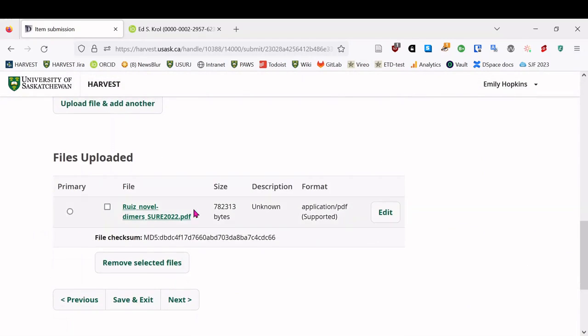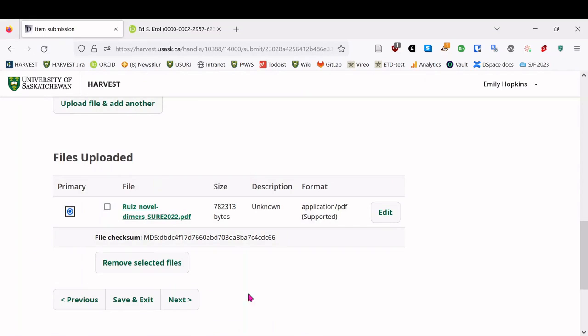We don't need to add another, but it just can show you here that the file's been uploaded. It's the primary file. And you don't need to check that unless there's more than one, but just to show you what's going on.